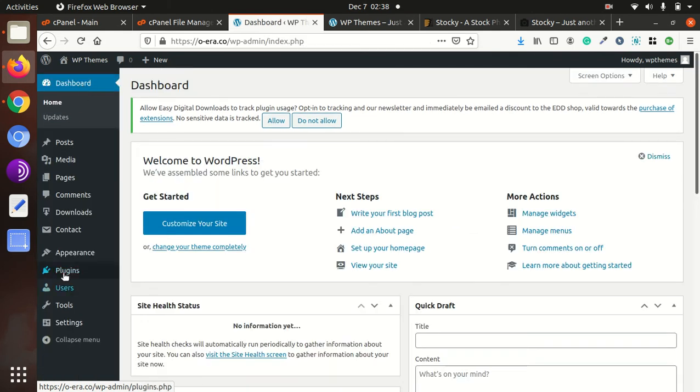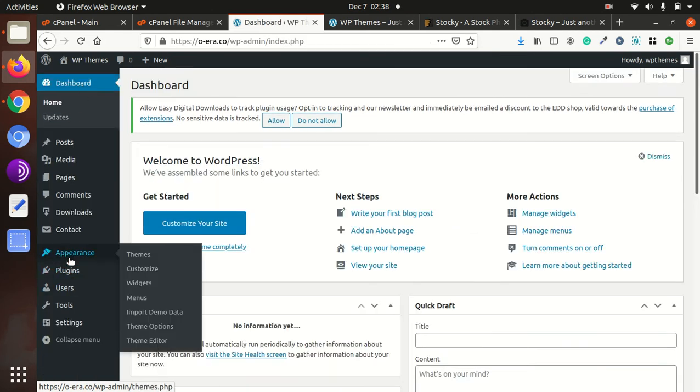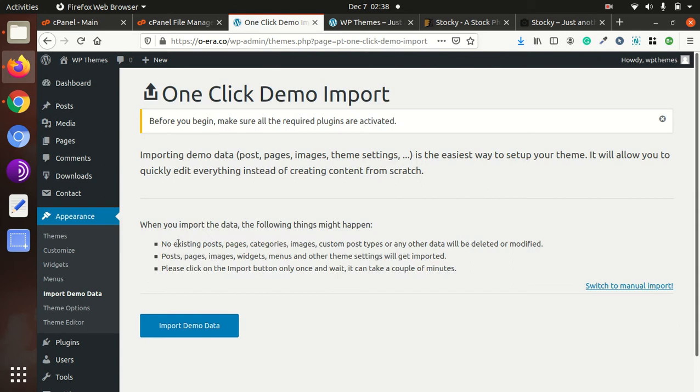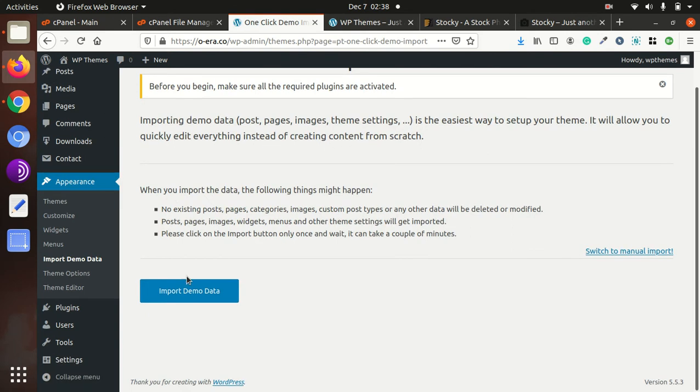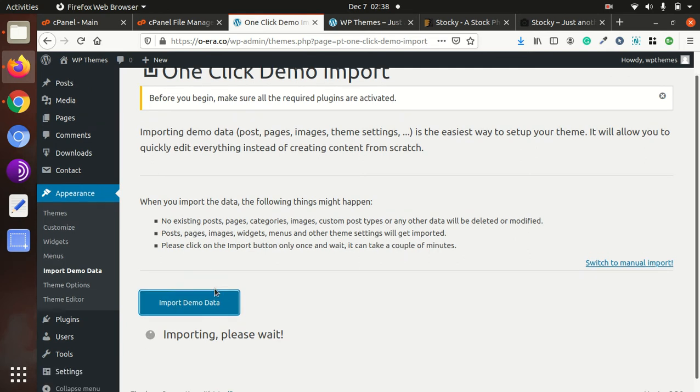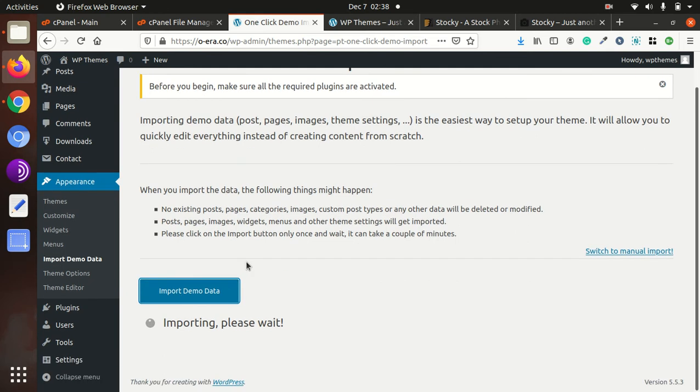Next, we will import the demo content. For importing the demo, we need to go under Appearance, Import Demo Data, click on it. Here is an option Import Demo Data, just click on it. It will take a bit of time, so please wait and don't refresh or leave this page.